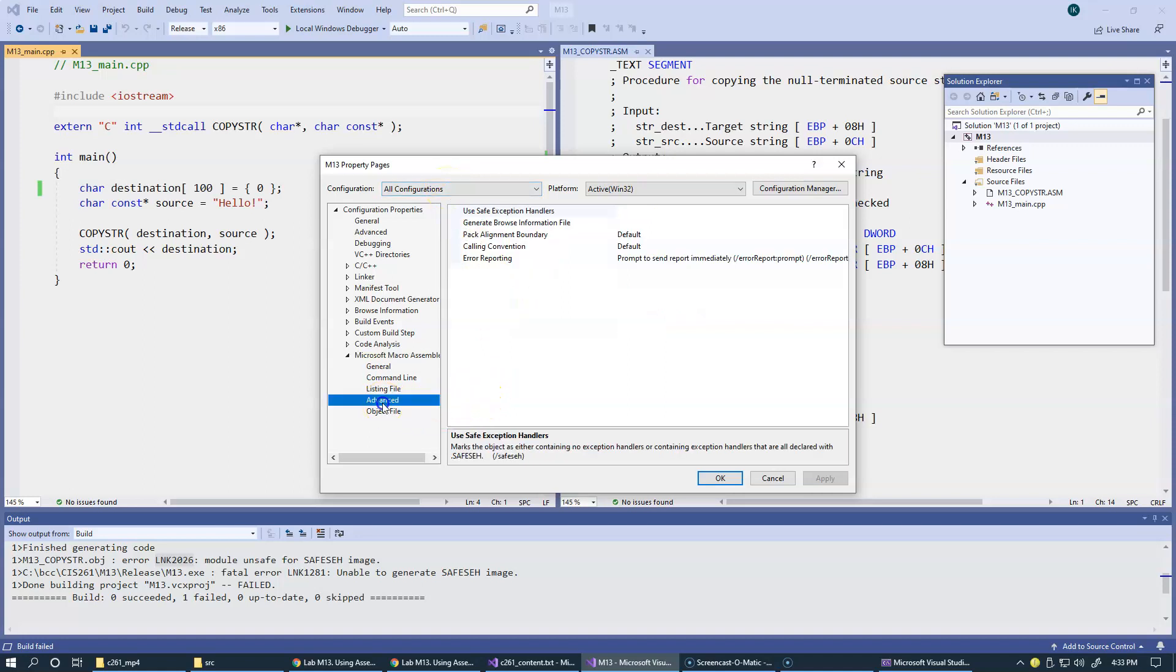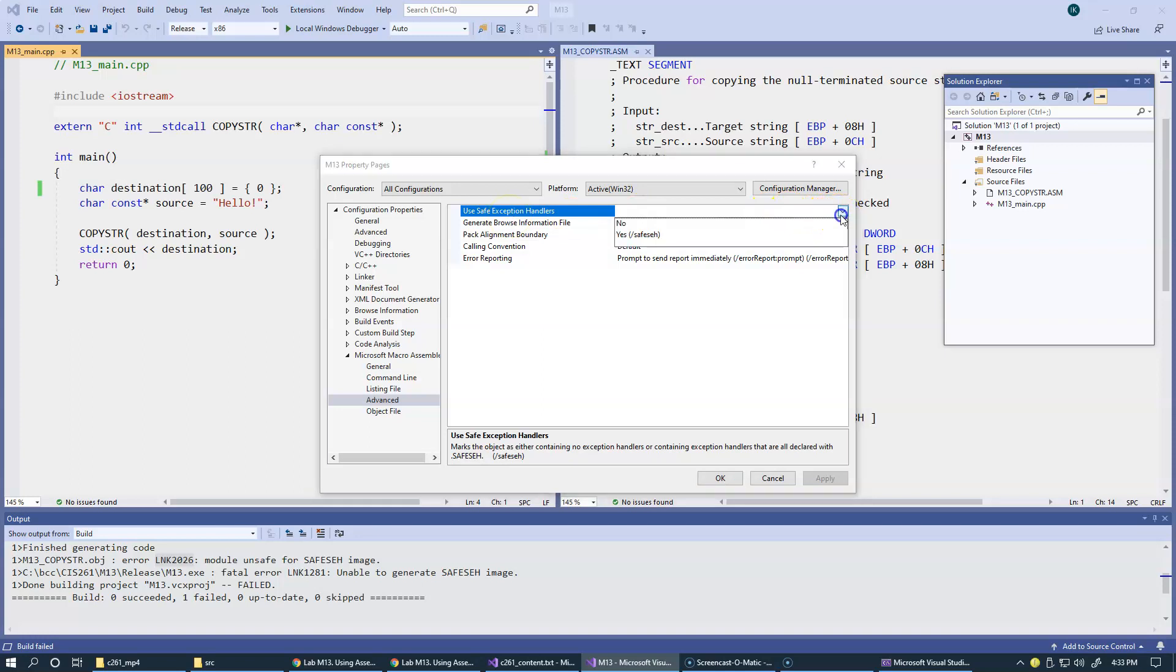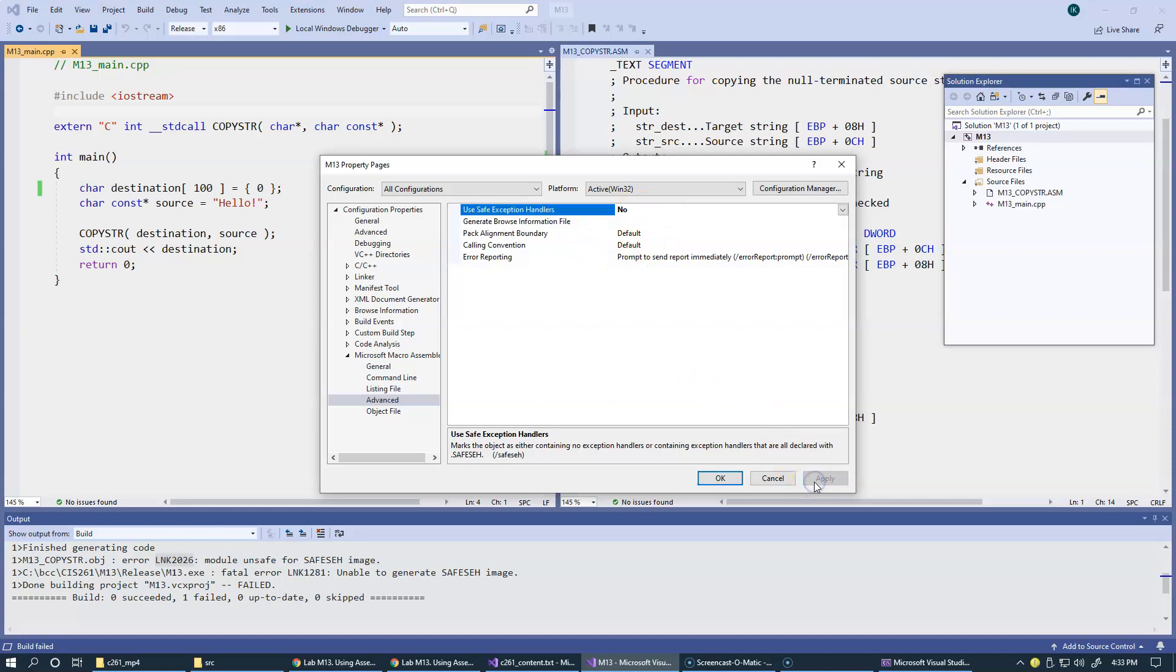Under advanced, there's a field, an option for using safe exception handlers. We're going to say no, that we're not going to use safe exception handlers, because by default the setting is to actually use the default exception handlers. We can click apply at this stage.